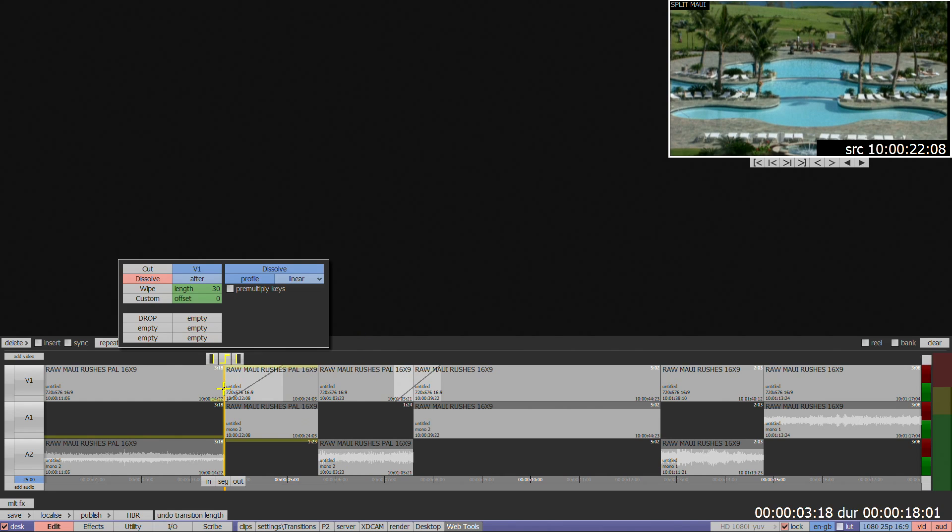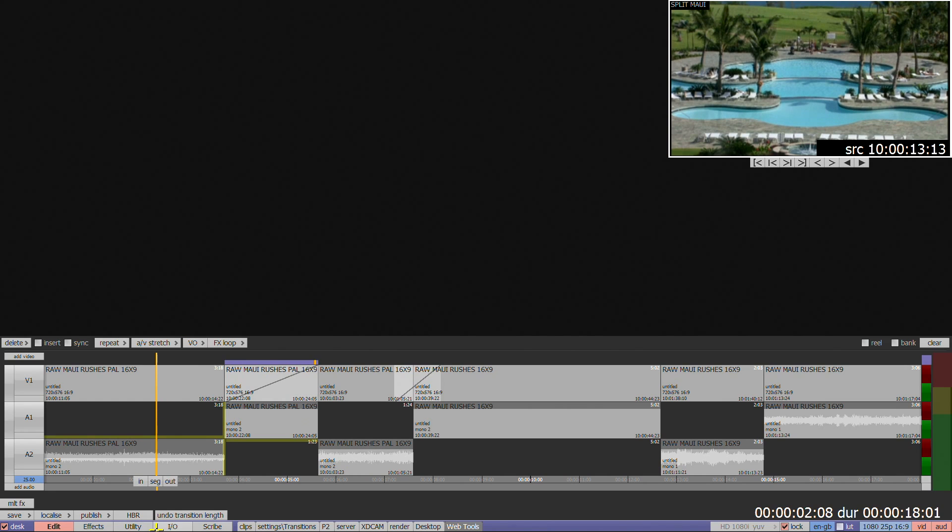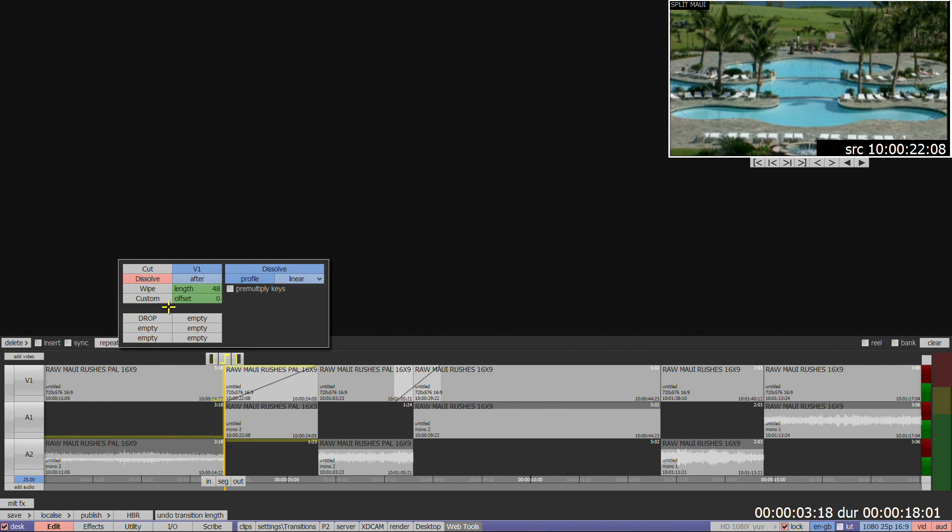As each type of transition is selected, it's rendered, indicated by a purple bar with a yellow line crossing above the transition. As the transition is adjusted, it will automatically re-render.